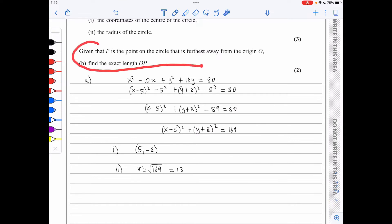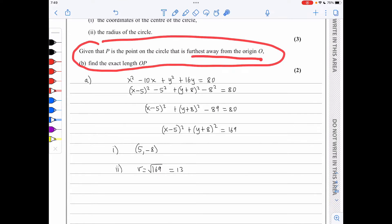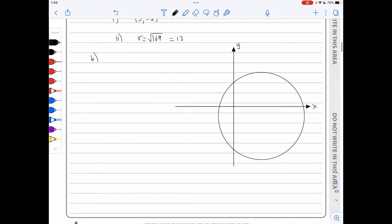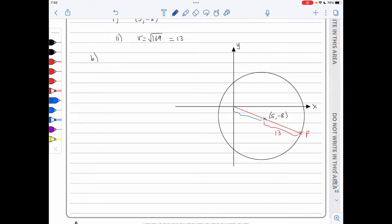In part b, P is the point on the circle furthest from the origin O. The exact length OP equals the radius plus the distance from the origin to the centre. The distance from the origin to the centre is √(5² + (−8)²) = √89. Therefore the exact length OP is 13 + √89.